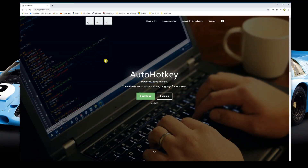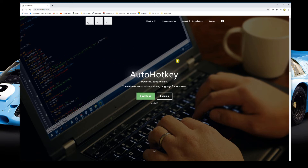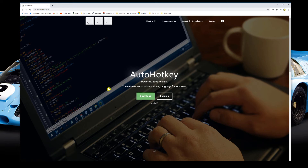Our objective in this tutorial is to create a script that SimHub will run whenever we enter the pits. The script is extremely simple — it will just press the M key in Assetto Corsa Competizione, and by default the M key is the save race command. Unfortunately, SimHub can't run a script to send a key press on its own; it requires an external piece of software called AutoHotKey.